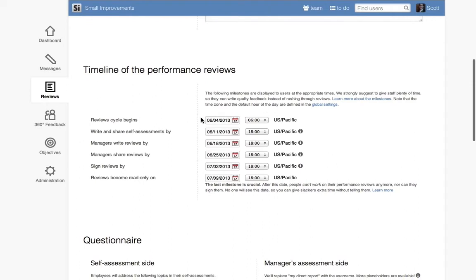Next, you'll need to define the cycle's timeline, the due dates for each step in the process. Remember to give employees plenty of time. We recommend allowing around a week to finish each step, but you can adjust it if your employees need more time.